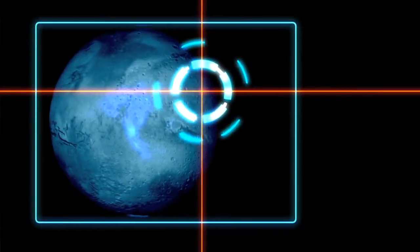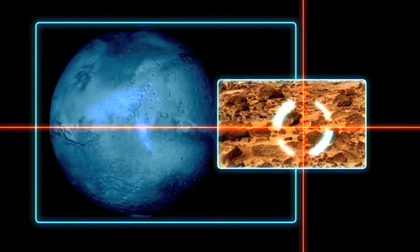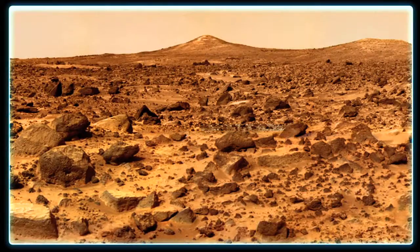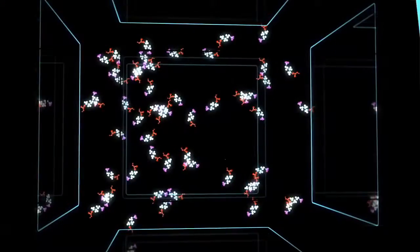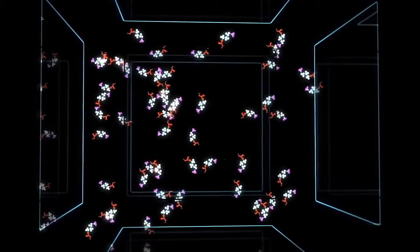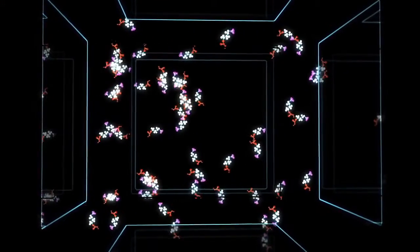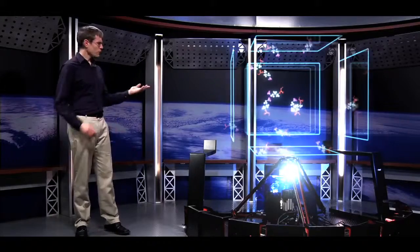Obviously you can't tell just by looking at pictures of Mars, but scientists think the answer may lie hidden in tiny molecules in Martian soil. So how do you take apart a molecule to see what's inside?